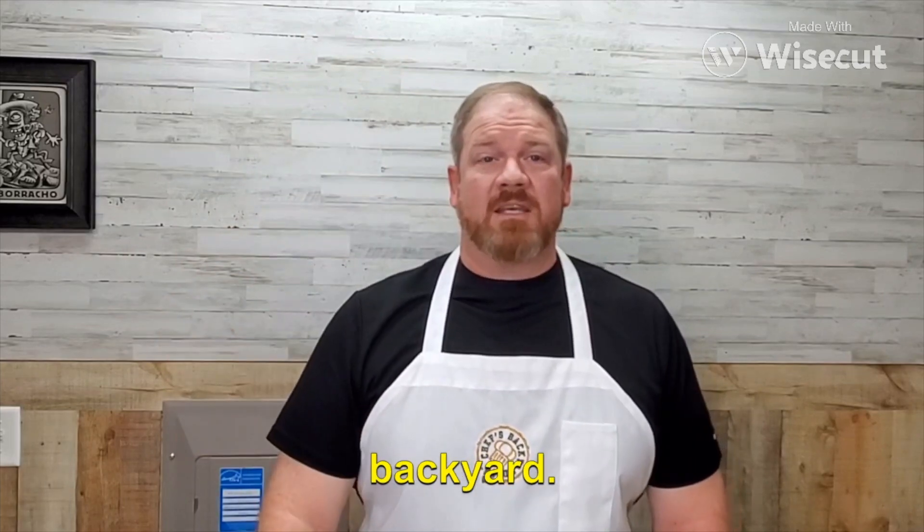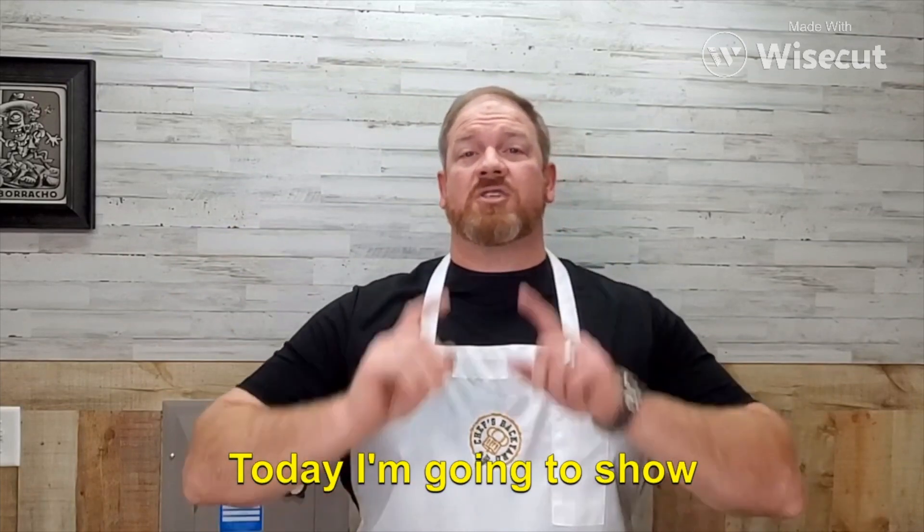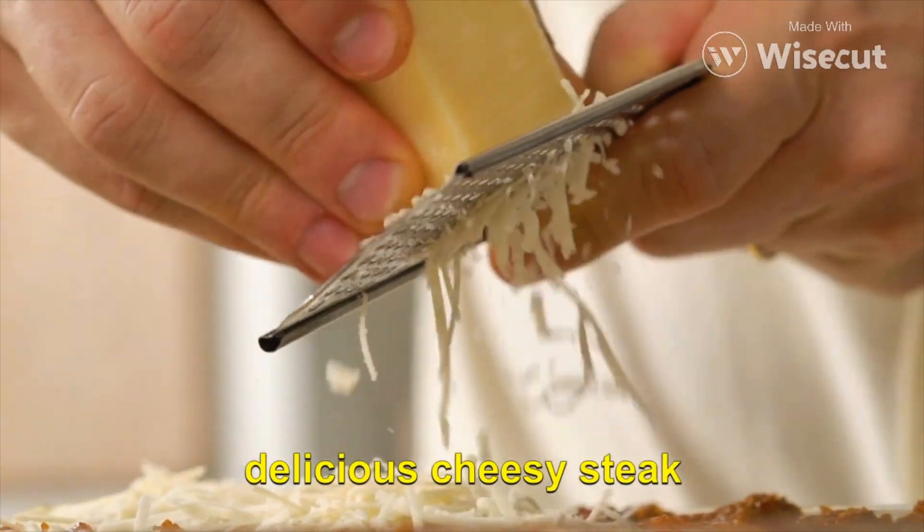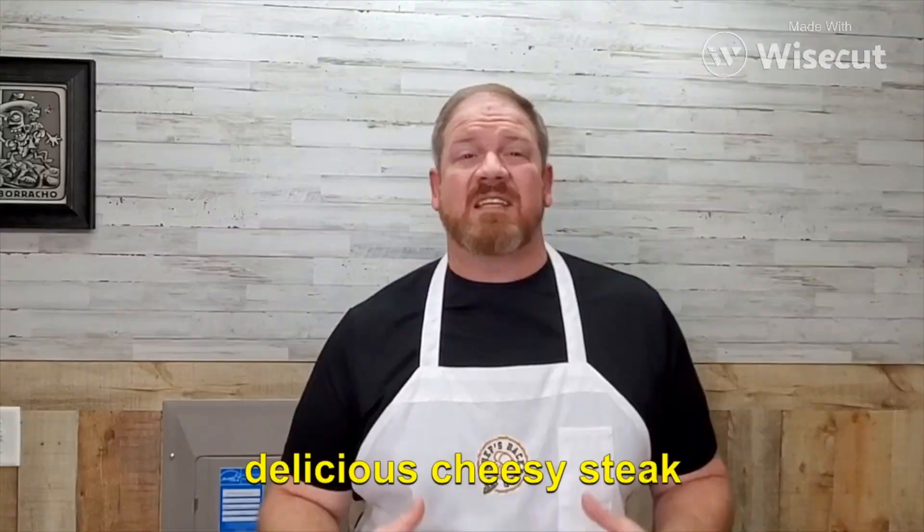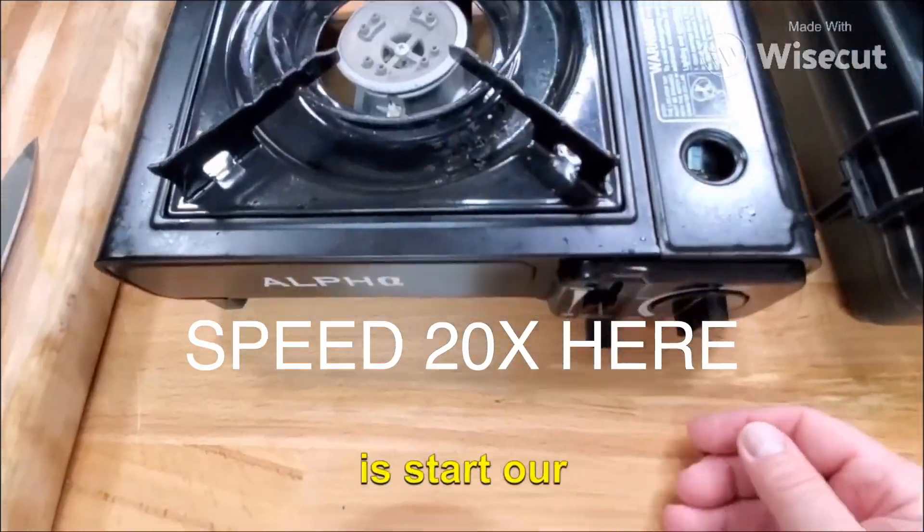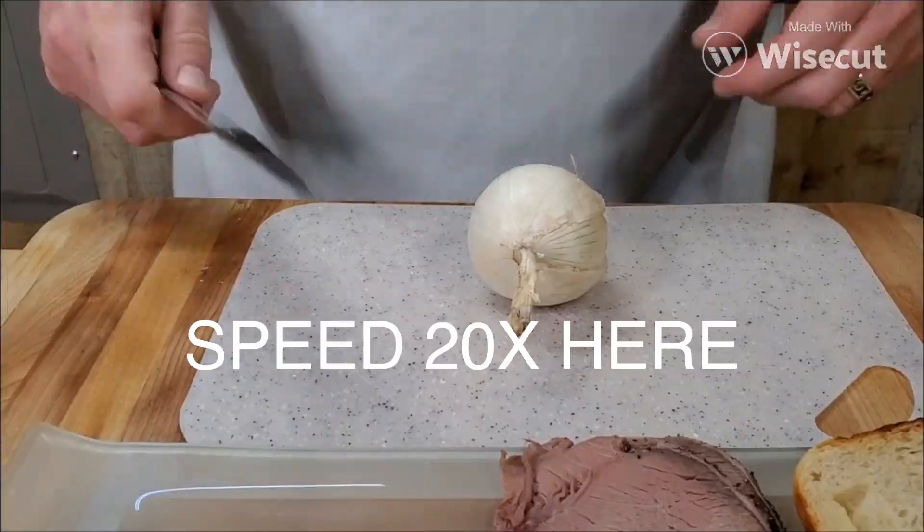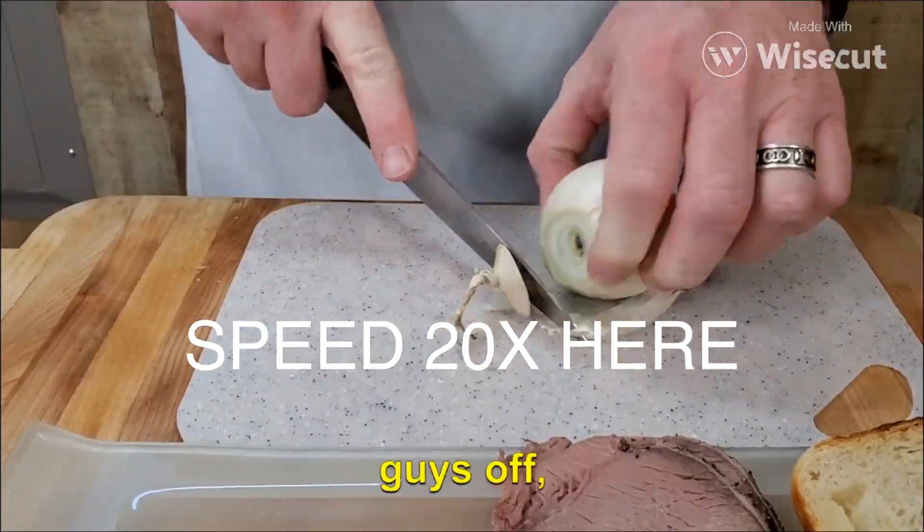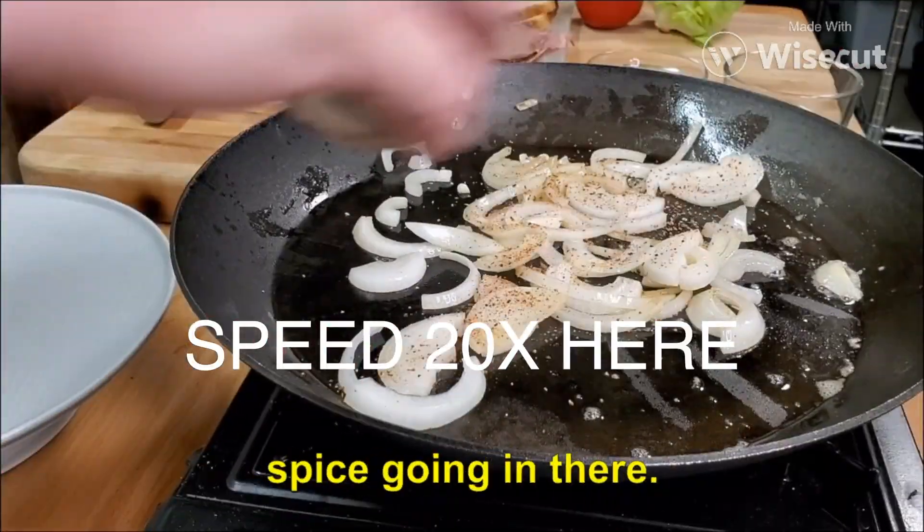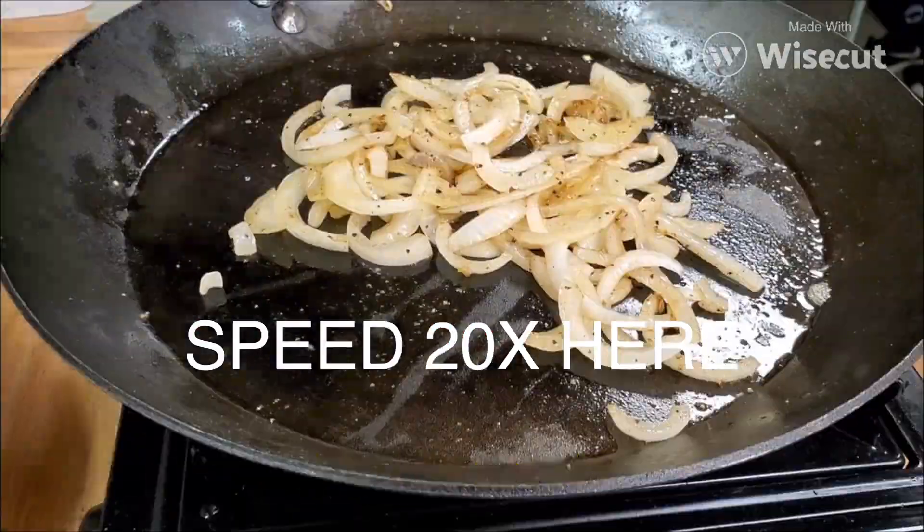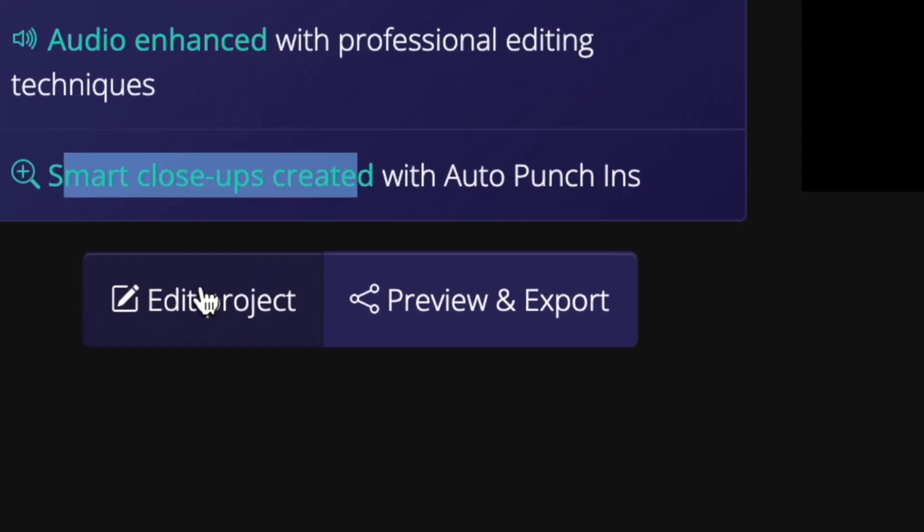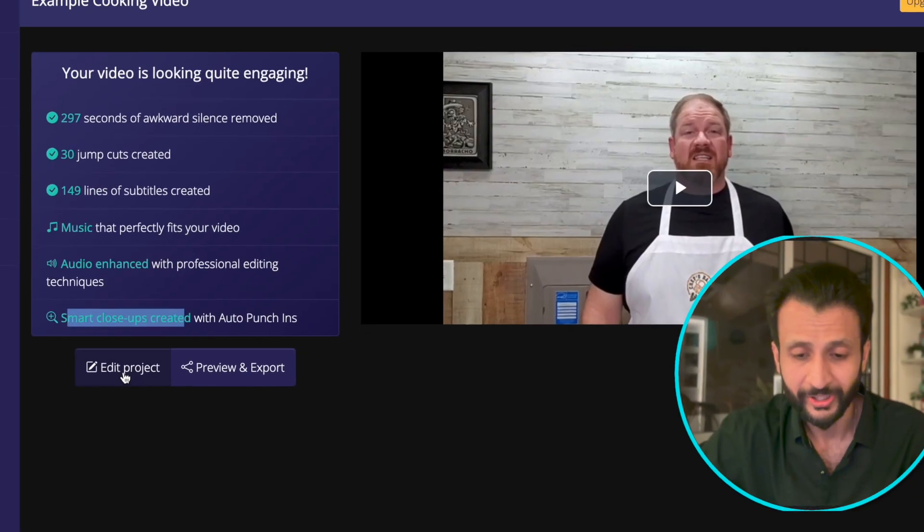Guys, welcome to the chef's backyard. Today I'm going to show you how to make a delicious cheesy steak sandwich. And once you've seen the preview and you're not very satisfied with it and you want to fine tune it even more, come here and click on edit project.